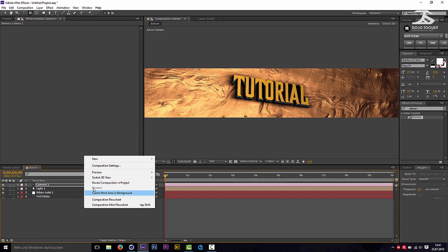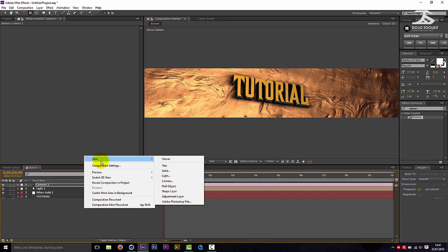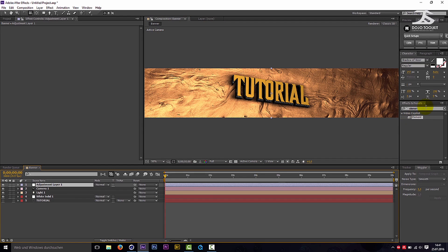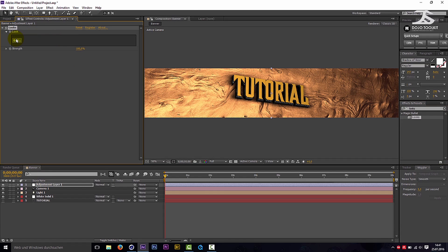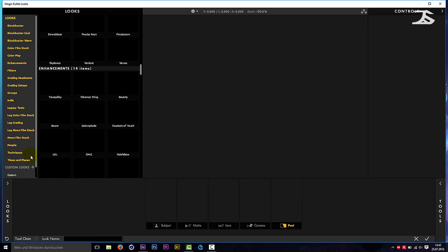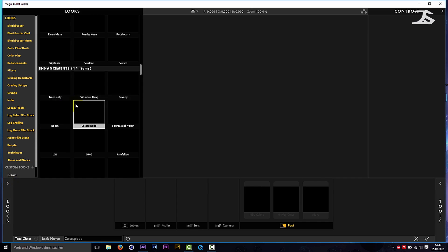Add a new adjustment layer. Add the effect Magic Bullet Looks. Go to Options and choose a style that you like, or create your own.